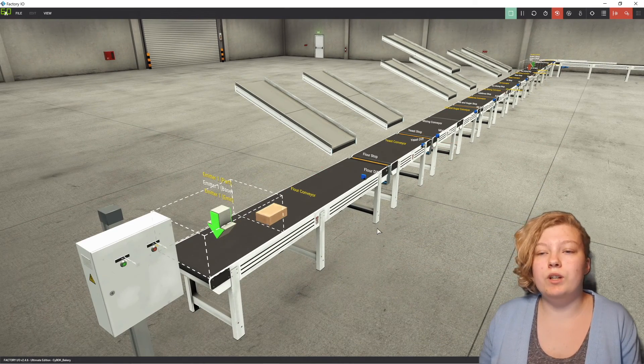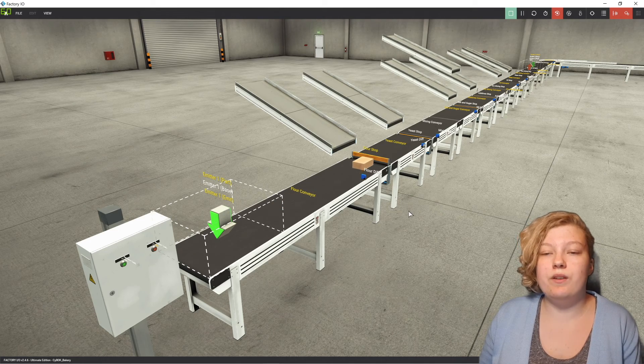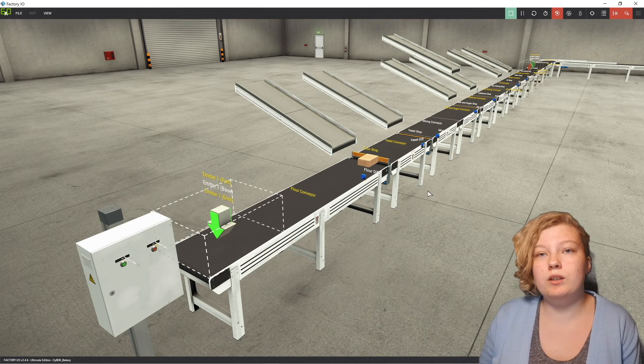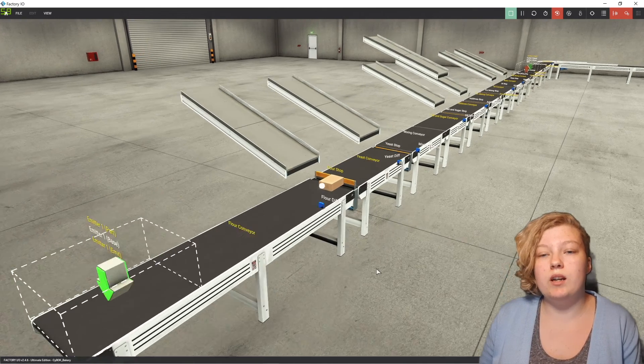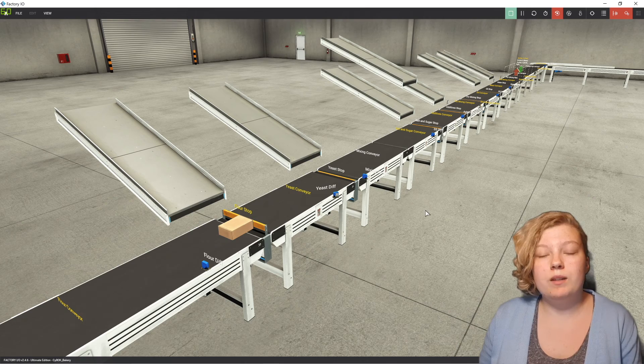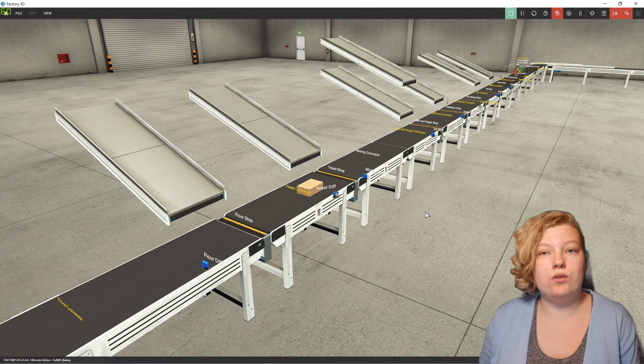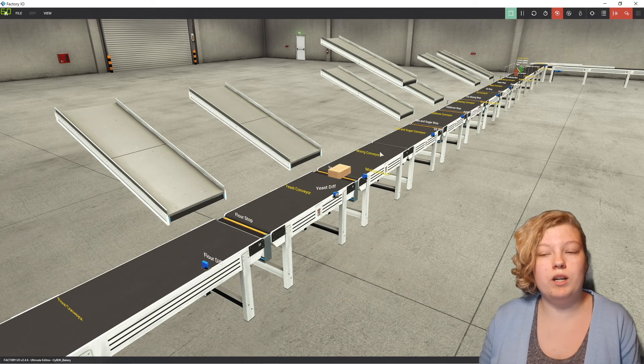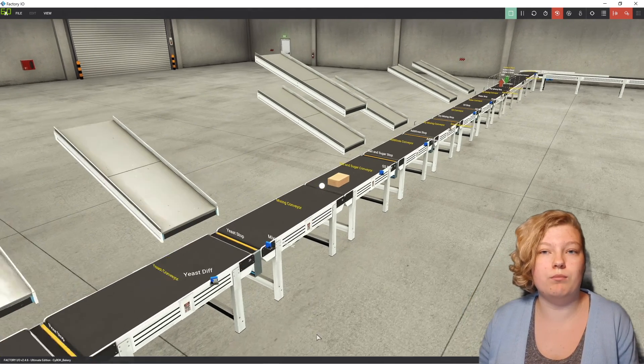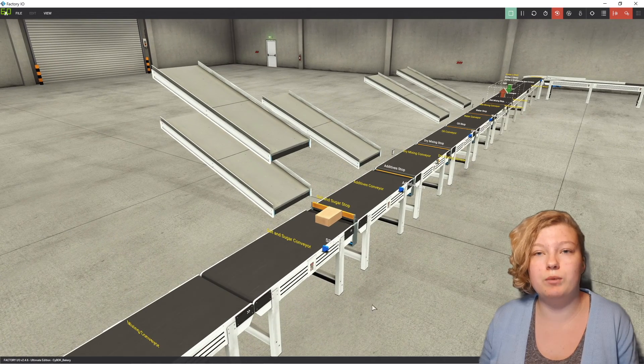The same issue would occur if the oven sensor were tampered with, and the oven did not know that the batch was there to be cooked, resulting in undercooked bread. This may only have a small impact in the short term, but in long term, this can cause mass money loss for the company producing the bread.